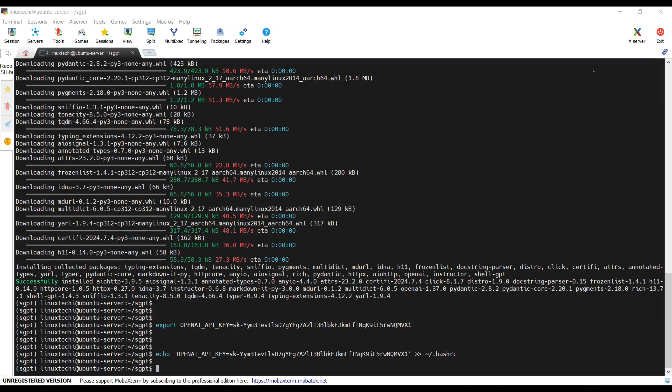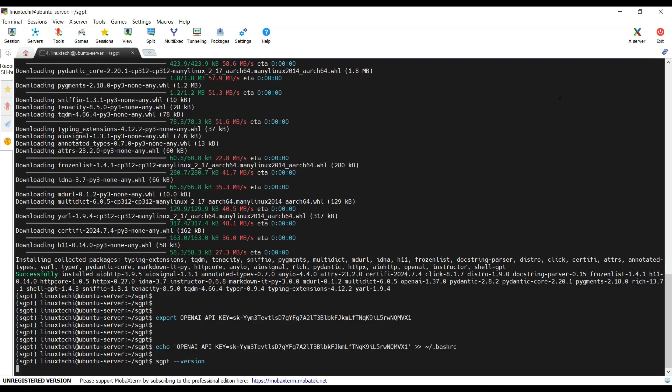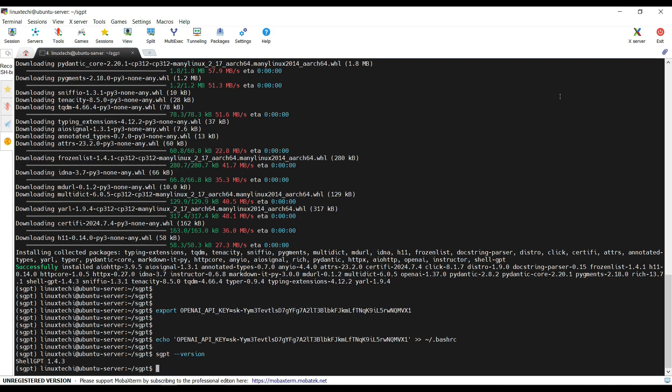Now verify the shell-gpt version. For that run the command sgpt --version. We are running shell-gpt version 1.4.3.